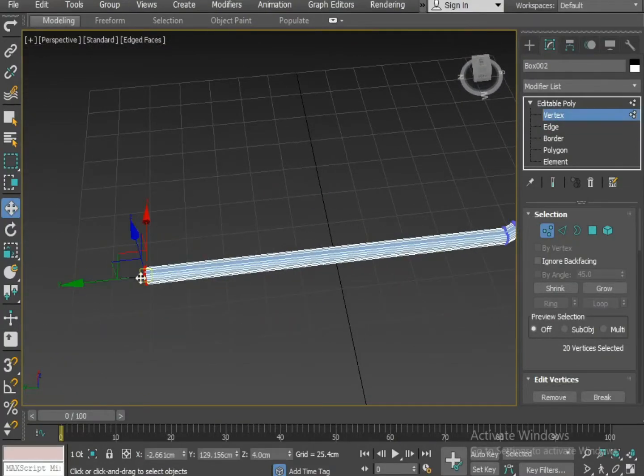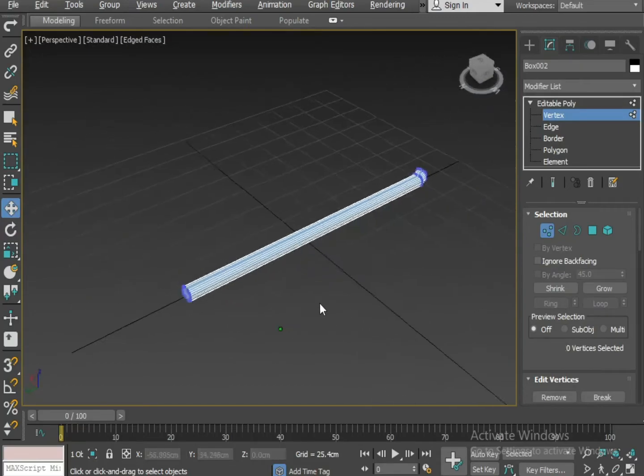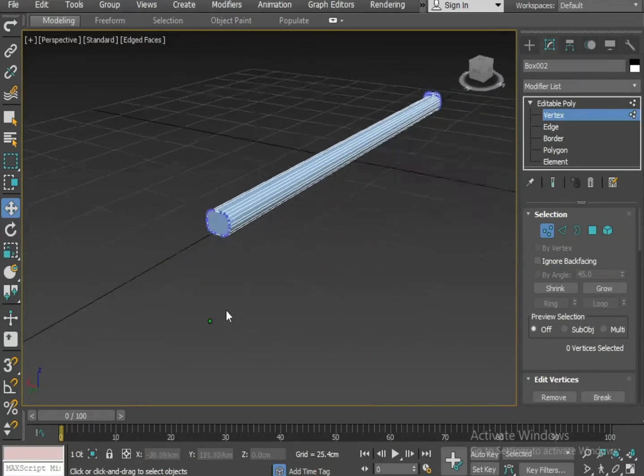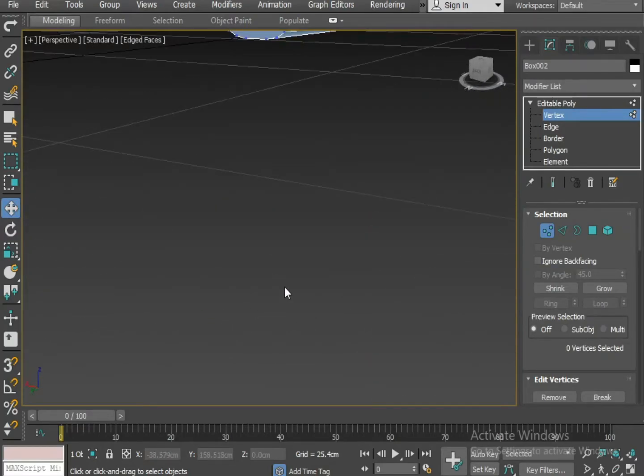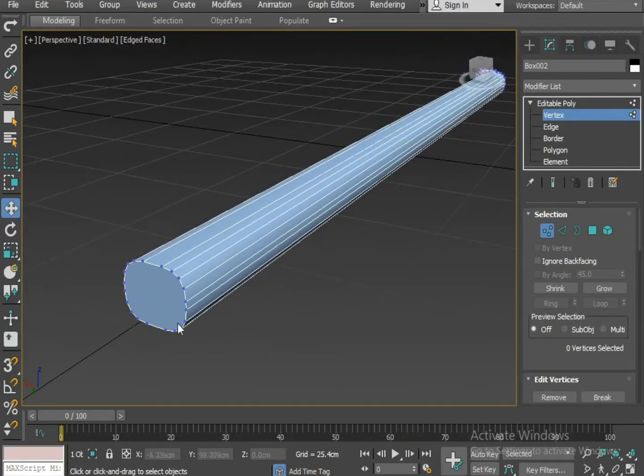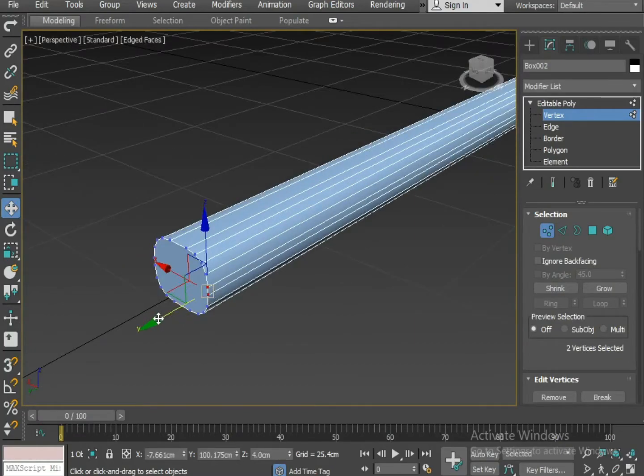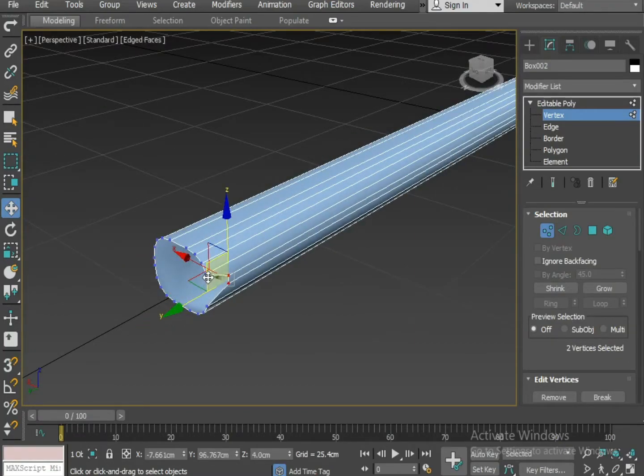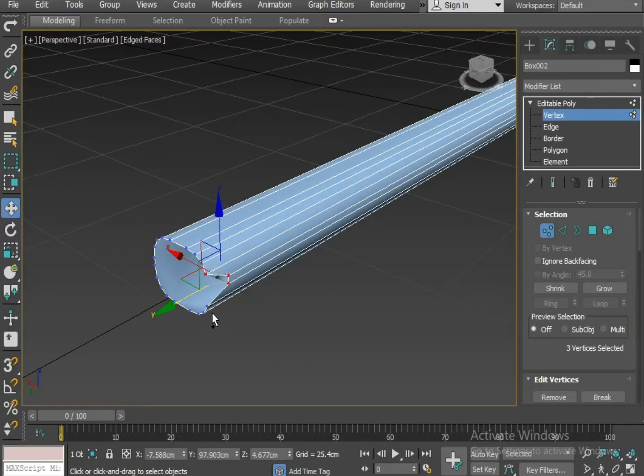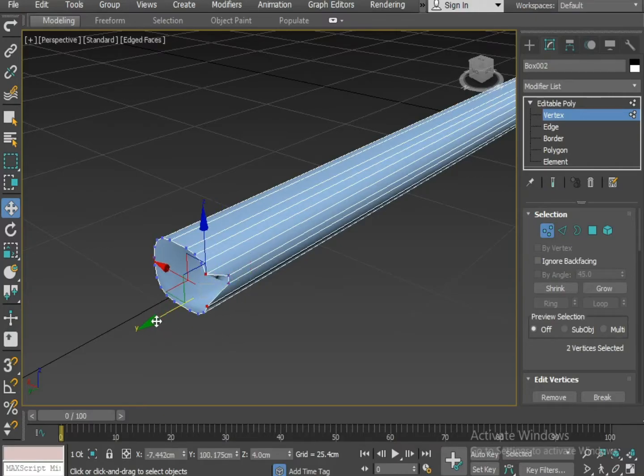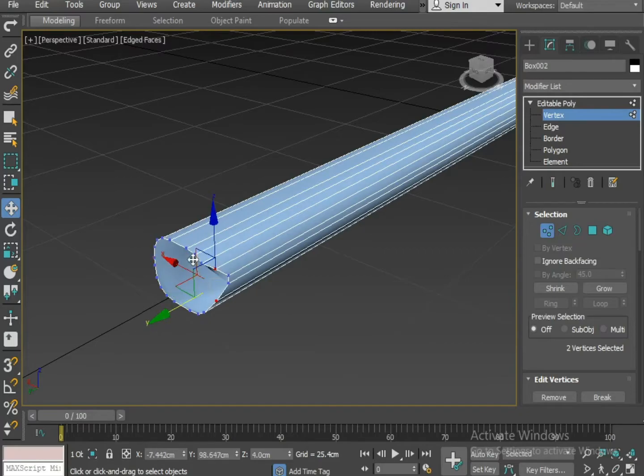I am going to decrease the size a little bit. Now select these two vertices and push them slightly back on Y axis. Now select the other two vertices and deselect the first two. And push them on Y axis.